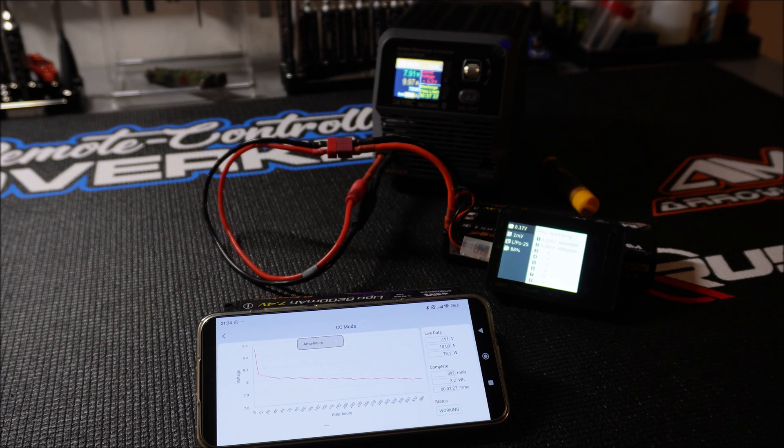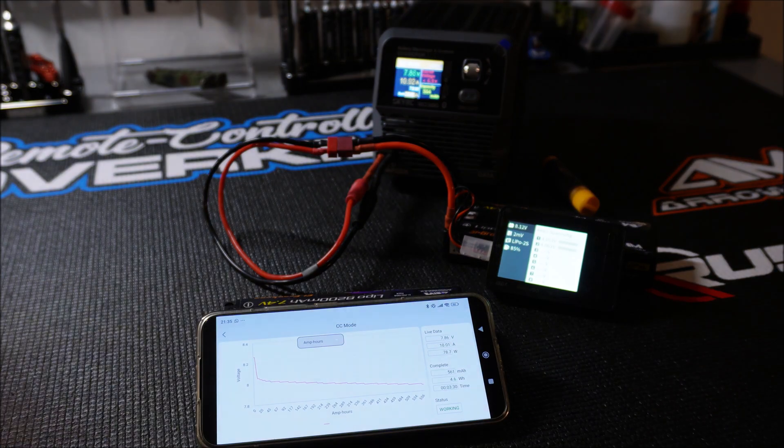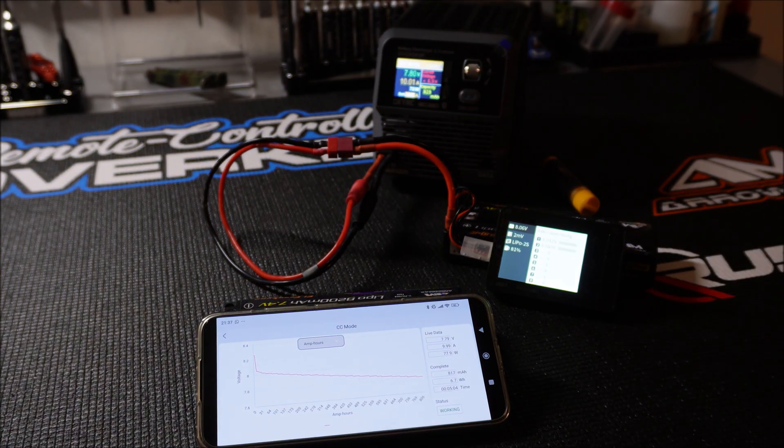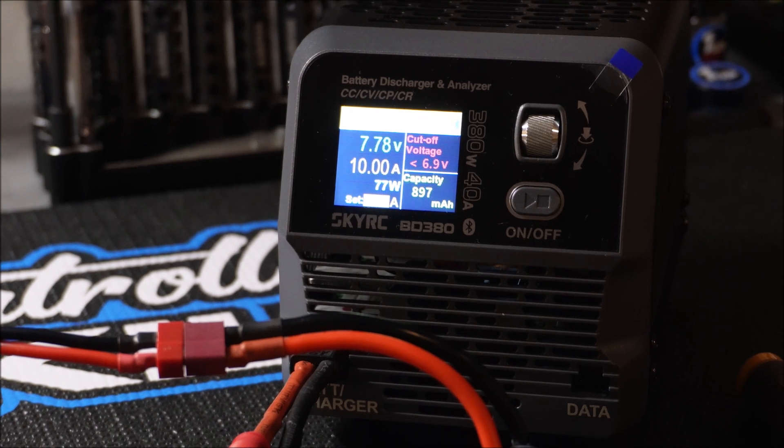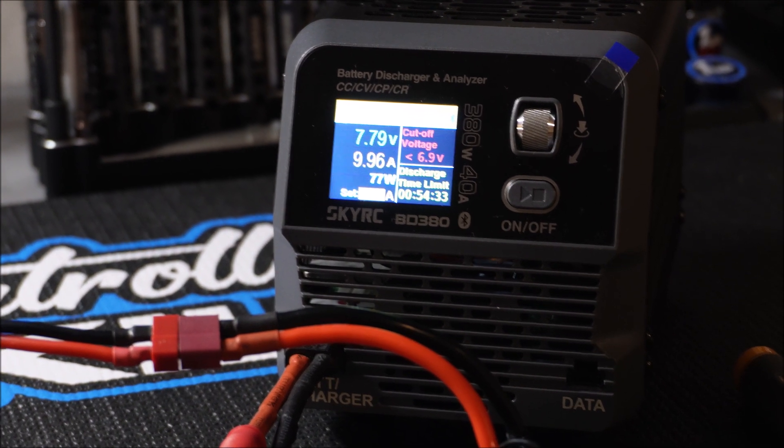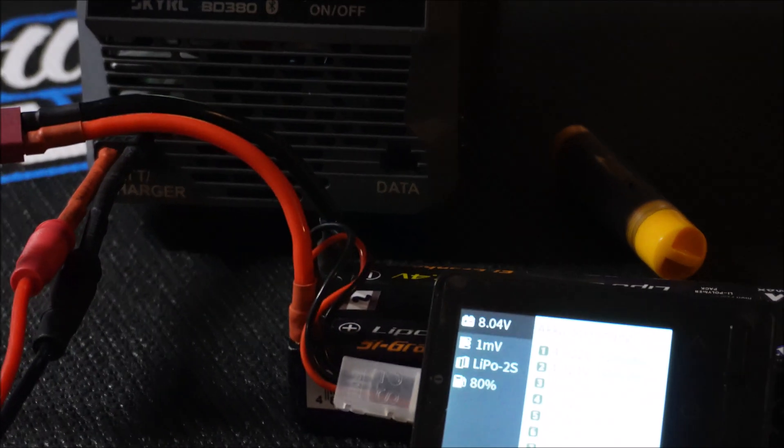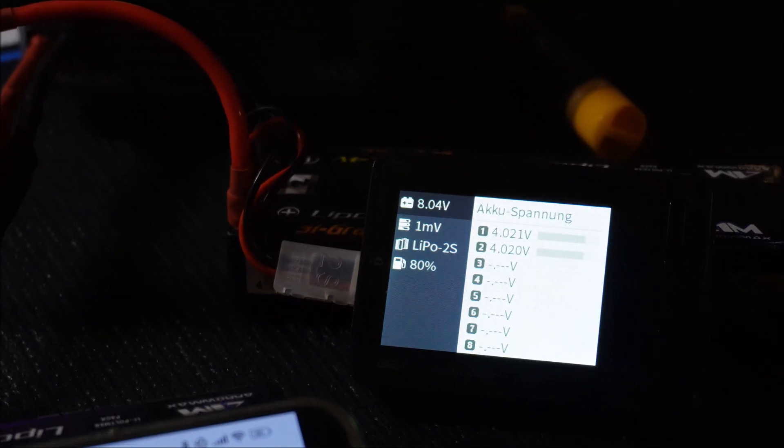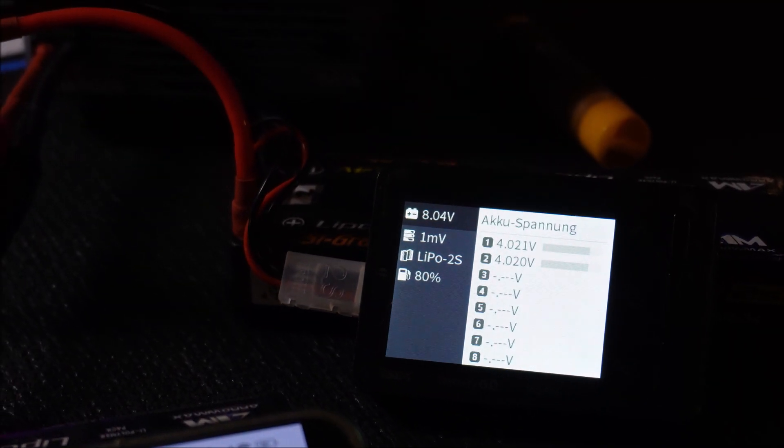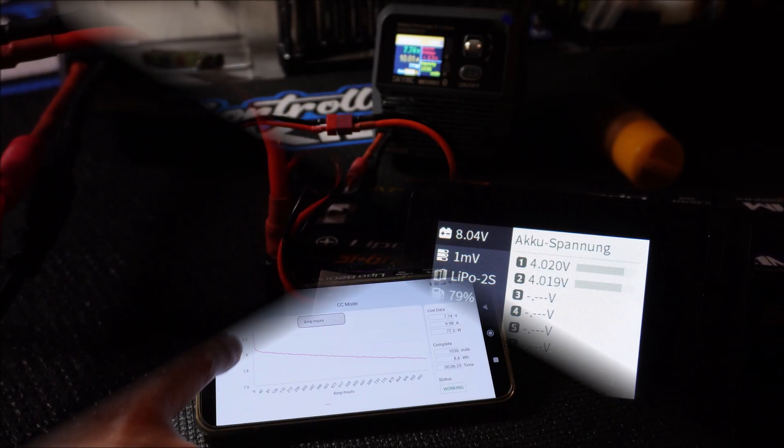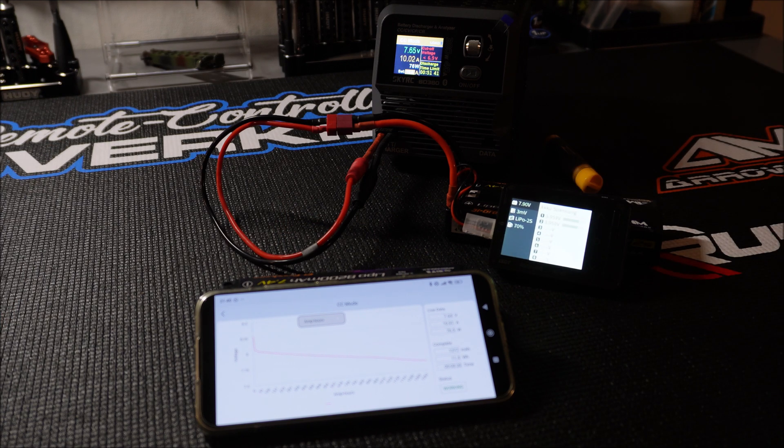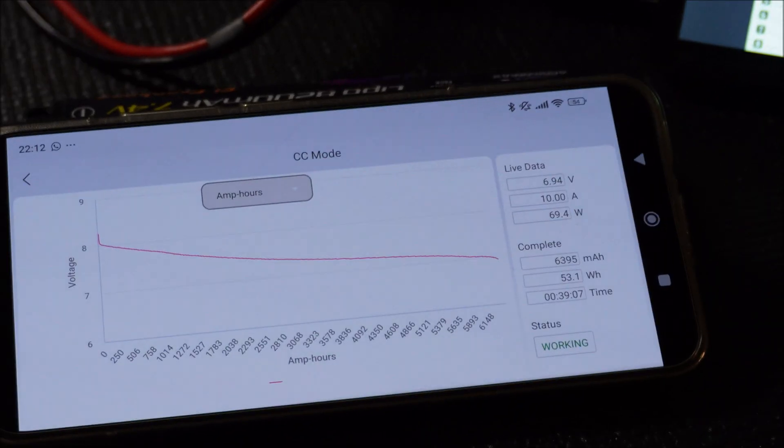And lastly there is the CP mode, constant power. In this mode you can set a constant power output from 1 watt up to 380 watts. In this test I will discharge the lipos in CC mode with a constant current of 10 amps. The cutoff voltage for 2S lipo I set to 6.9 volts and left the safety shutoff time at 1 hour. The app is working flawlessly and shows you different data in real time.